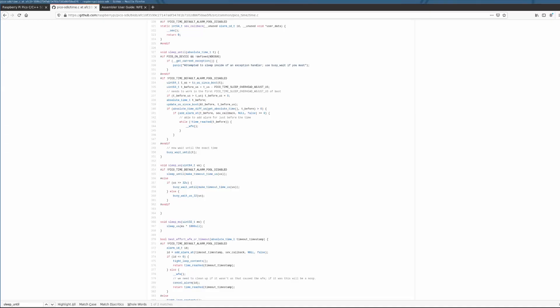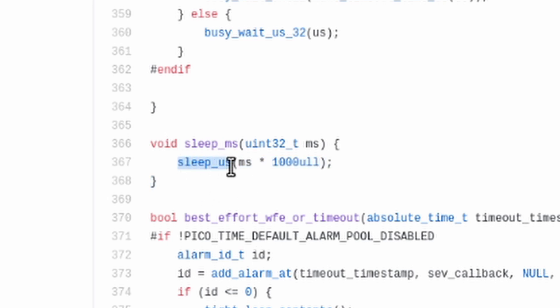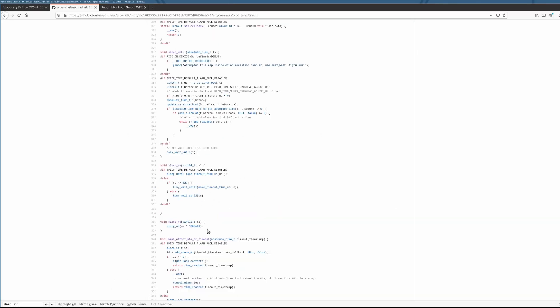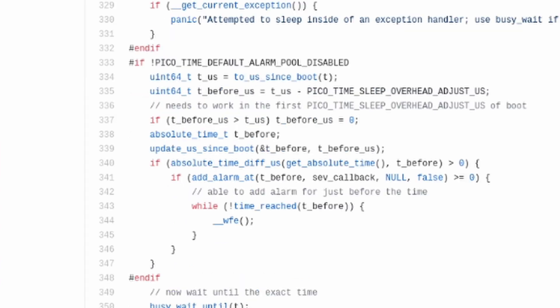So here we are in the Pico SDK. We're actually at the code that executes the sleep_ms function. Sleep_ms is just sleep milliseconds, and it ends up just calling sleep_microseconds with your time times a thousand. If you go to the sleep_microseconds function, that is just a sleep_until function if alarm pools are not disabled, which they're not by default.